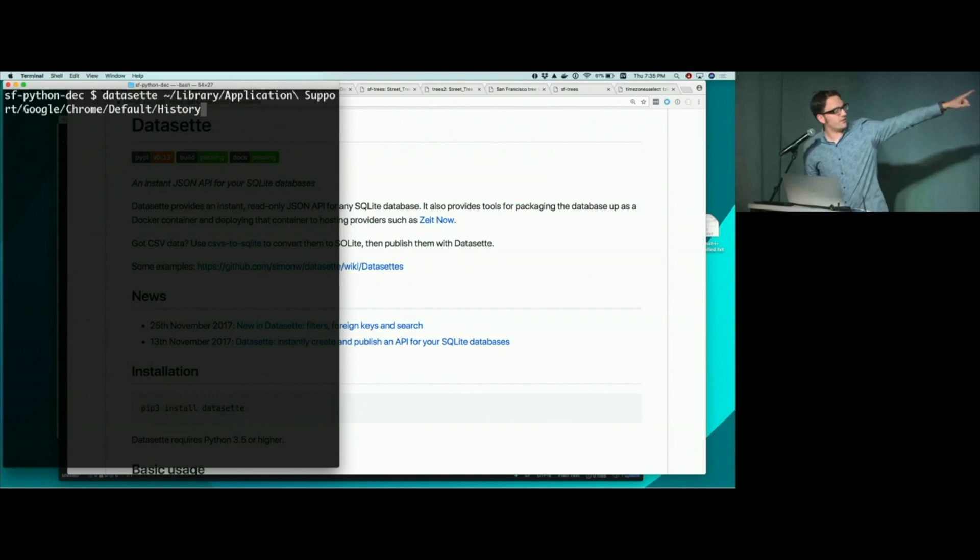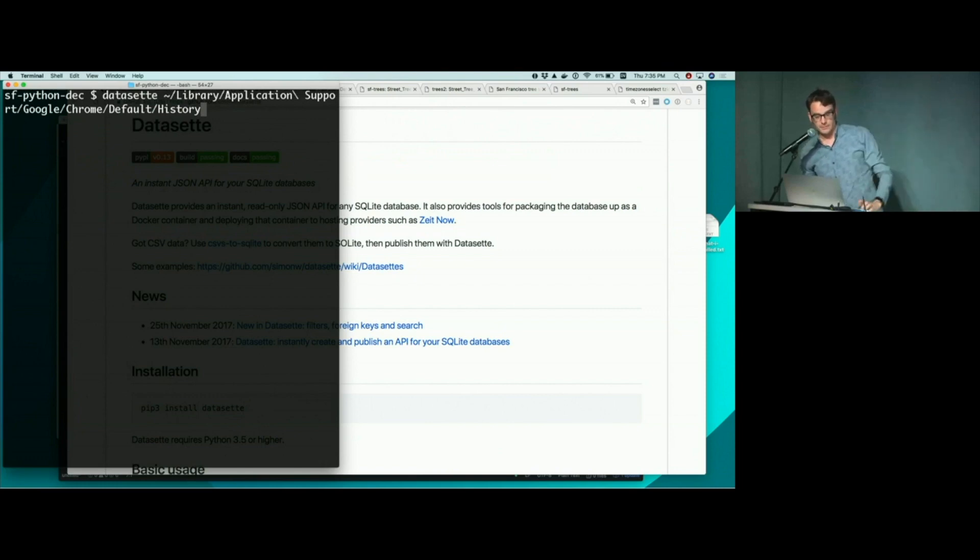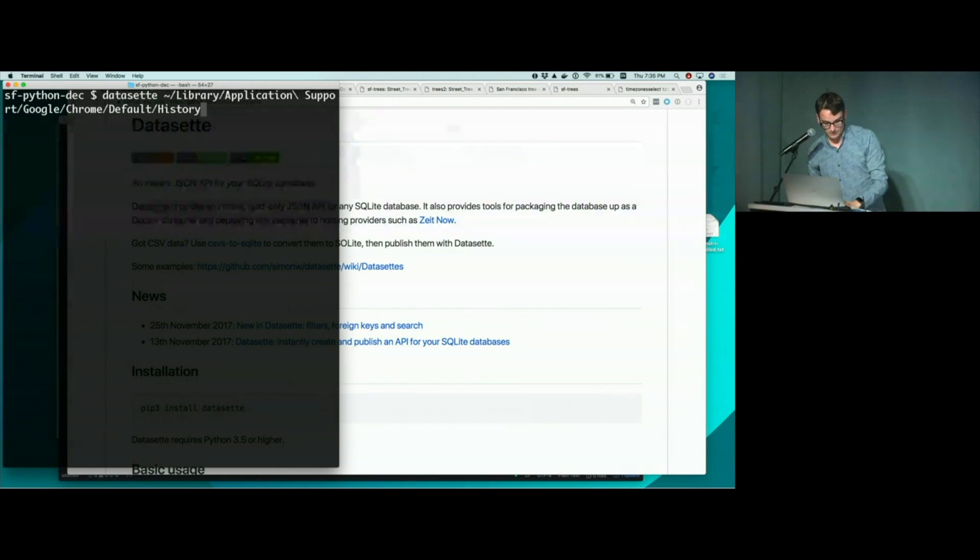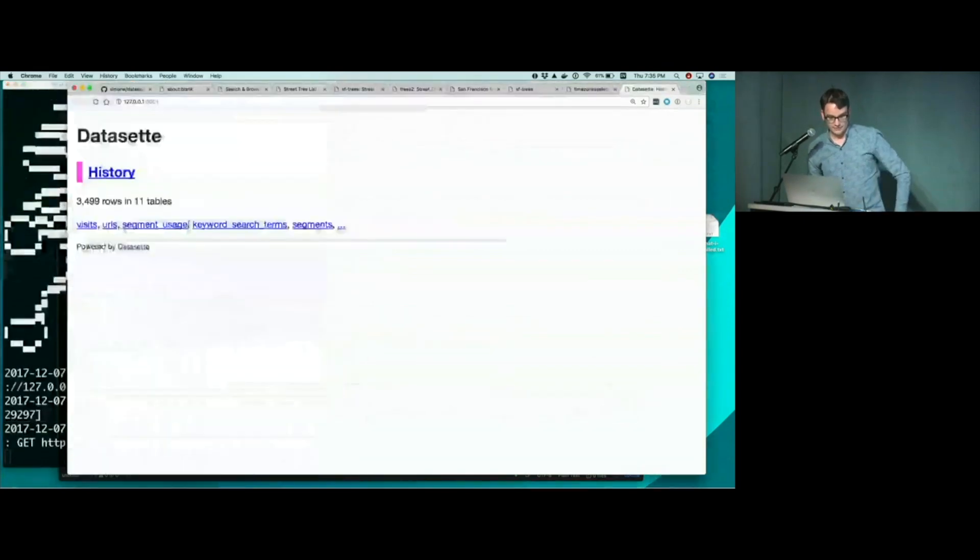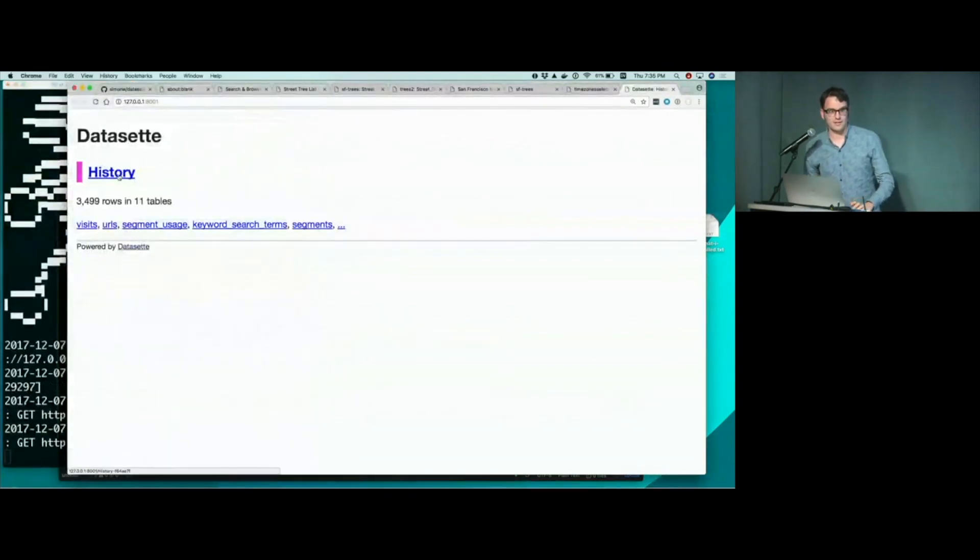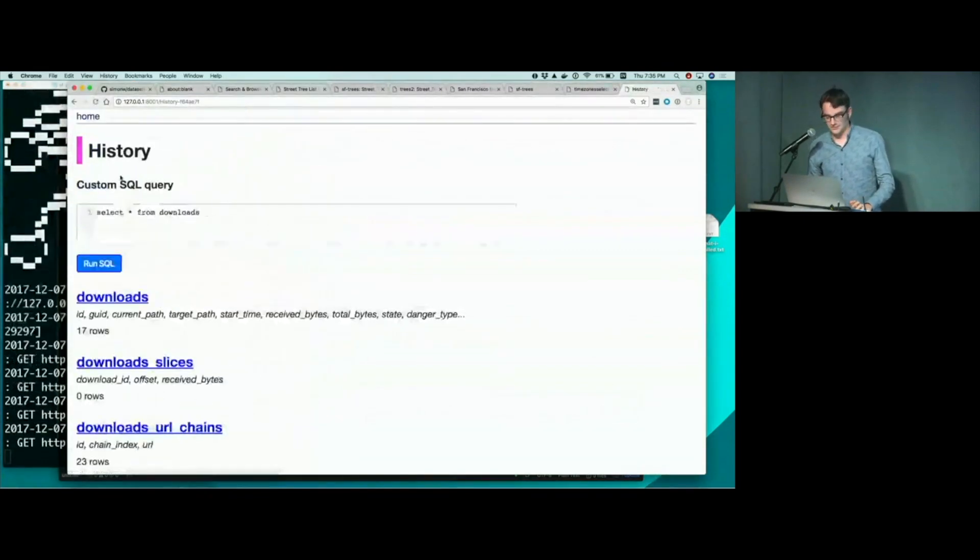So I'm going to run Dataset, I'm going to pass it the path to my Chrome history. It fires up and starts a web server. And here it is. This is my Chrome history. I have not looked in this, so hopefully this will be fine.